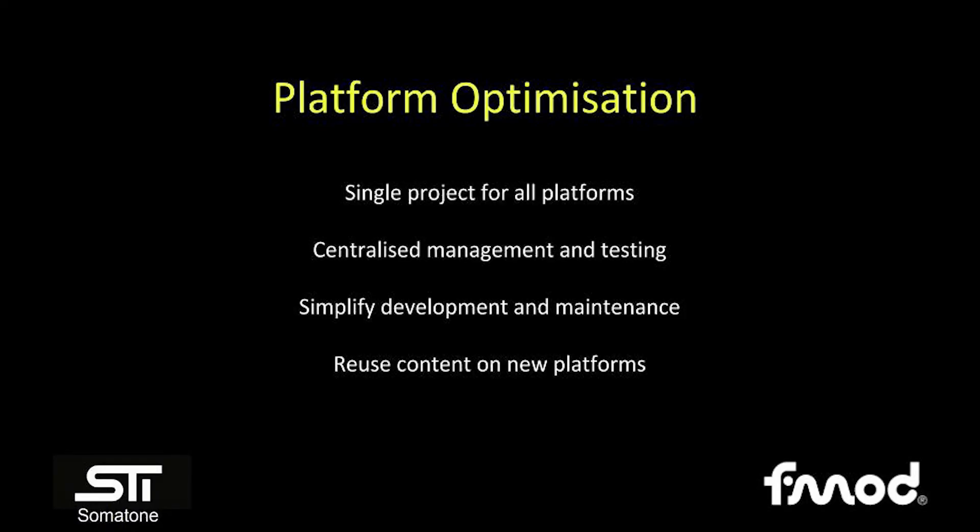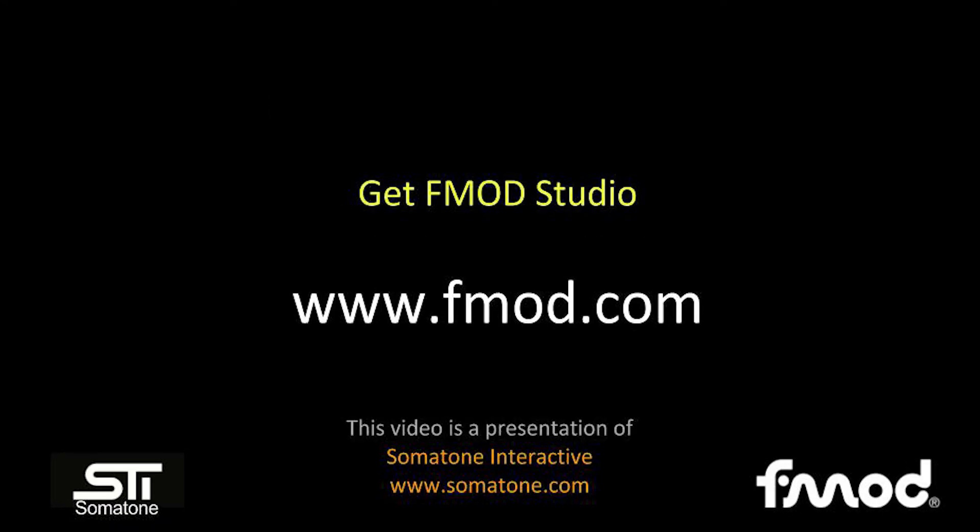FMOD's platform optimization tools allow us to have a single project for all platforms, have a centralized management and testing environment, simplify the development and maintenance of a project, and make it easy to reuse content on multiple platforms. Download FMOD Studio 1.10 at FMOD.com. Thanks for watching.